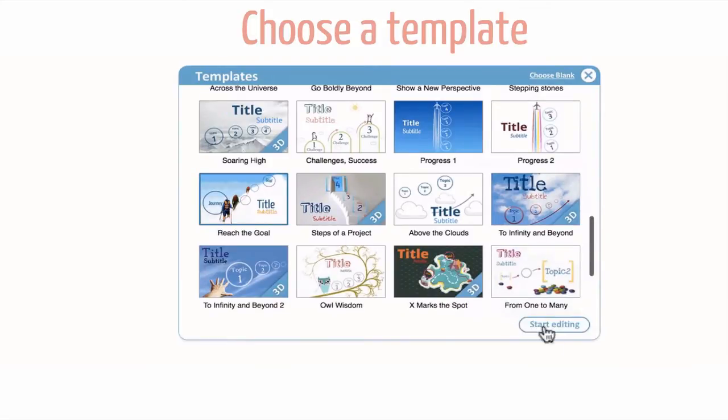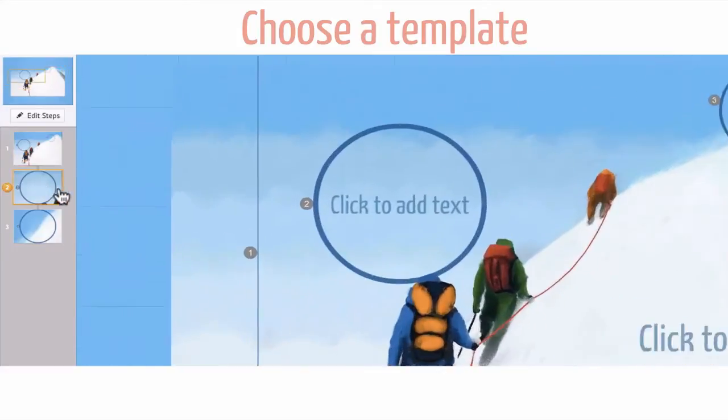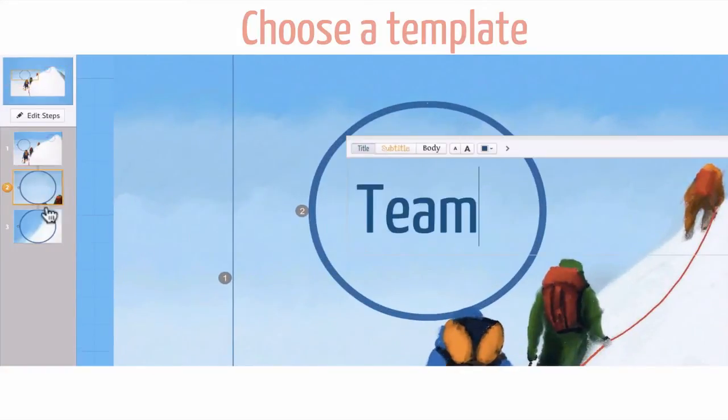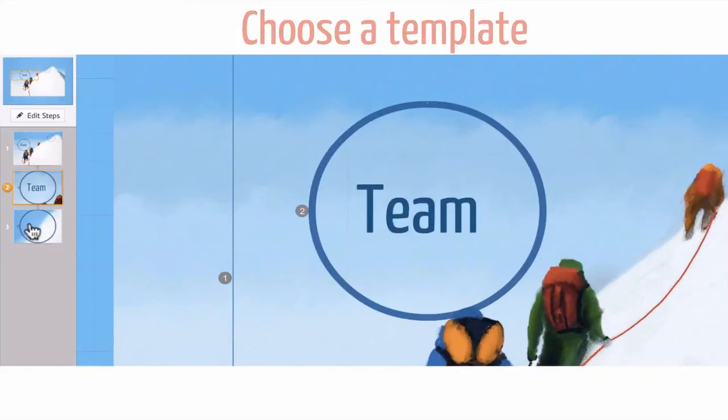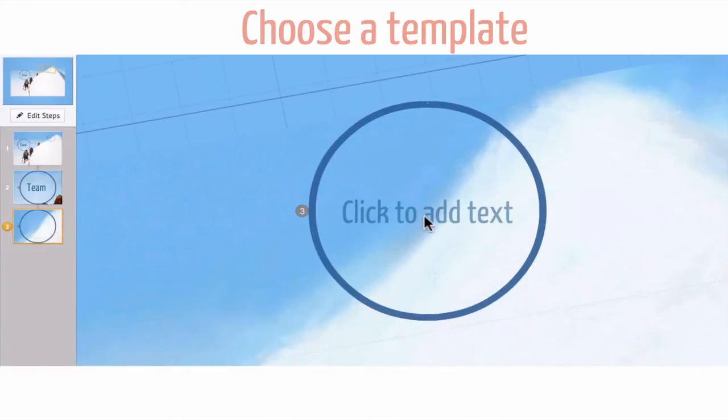Many Prezi templates use visual metaphors. Think about which ones would help in telling your story. For example, starting a new business can feel like climbing a mountain.